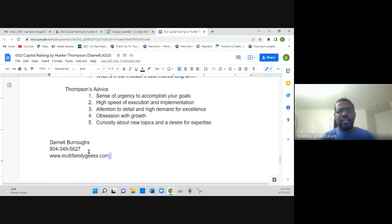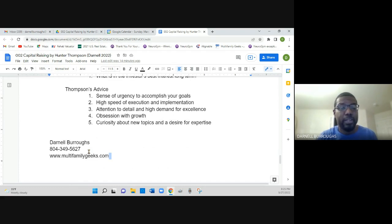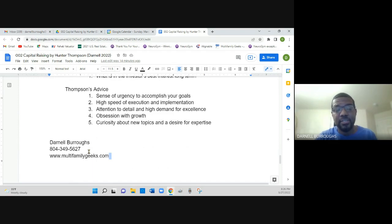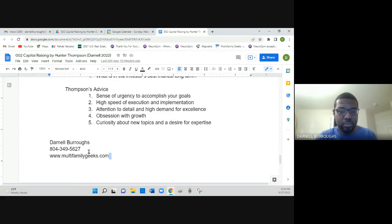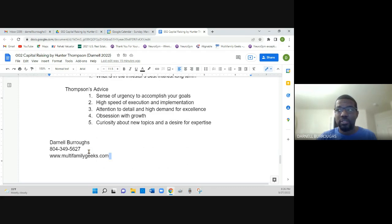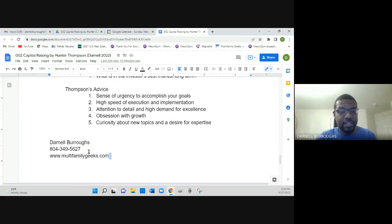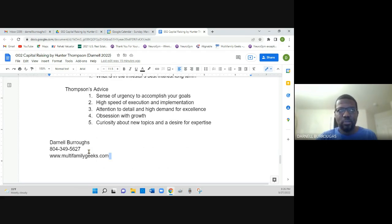Then he gives his advice for anyone starting out, anyone that may be interested in doing real estate syndications. And he talks about having a sense of urgency to accomplish your goals, to not be lackadaisical or procrastinate, but to have a sense of urgency. Give yourself goals and set a timeline. And he talks about how you should have a high speed of execution and implementation, attention to detail and high demand for excellence. And I think that kind of goes into brand building as well, something that I experienced myself early on in my career in mortgage servicing.